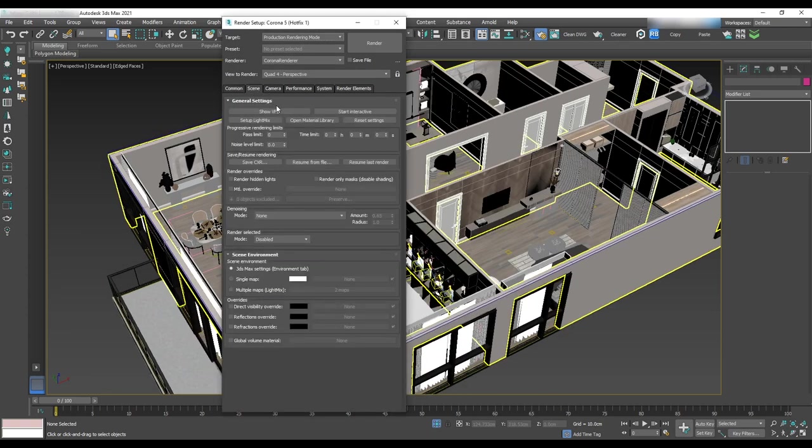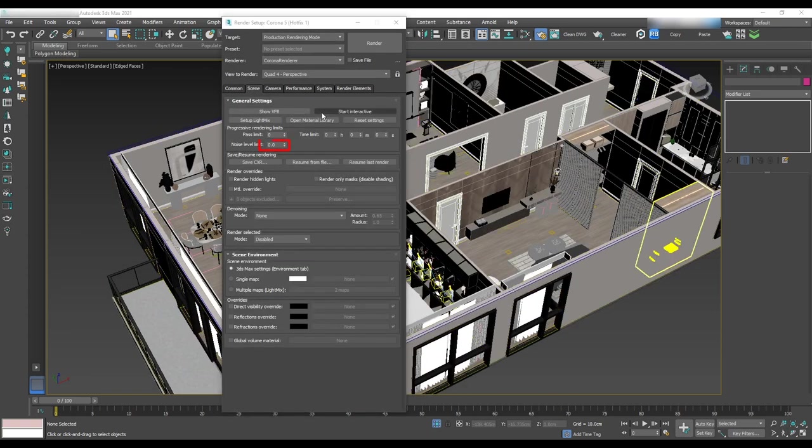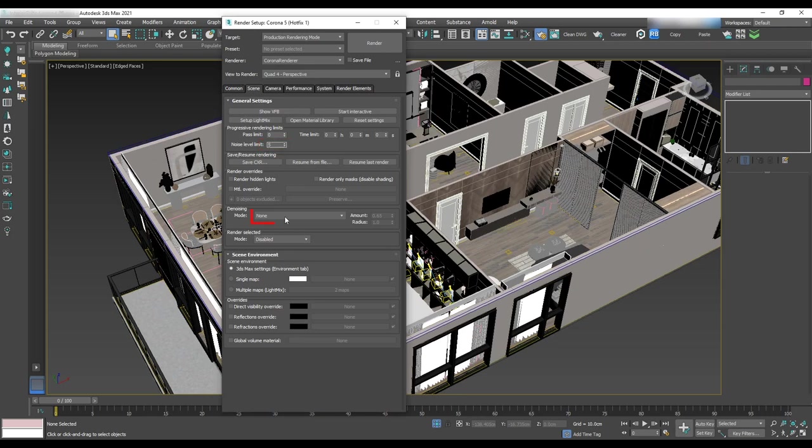In the scene tab, change noise level limit to 5 and denoising to corona high quality.